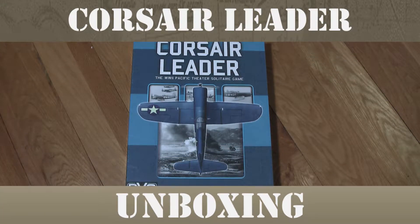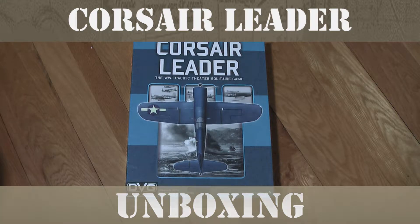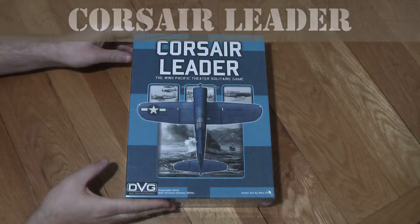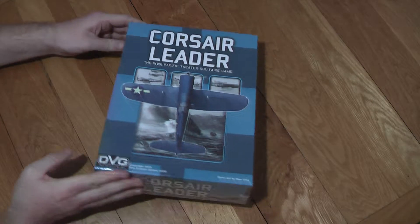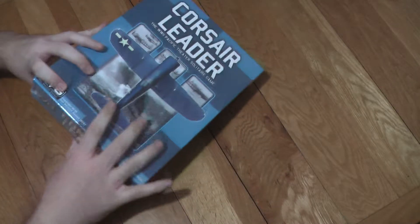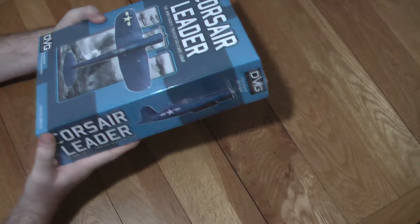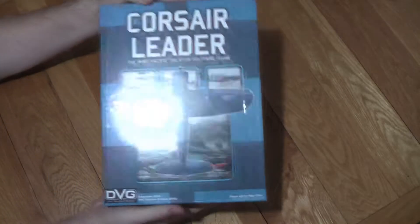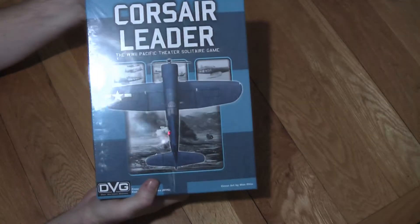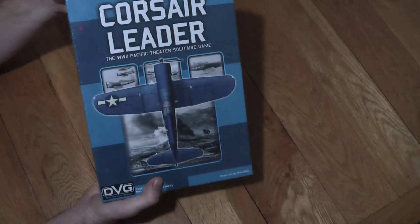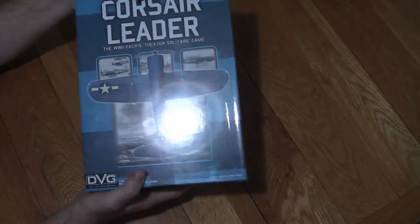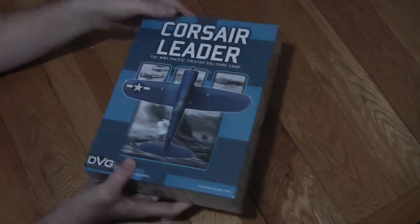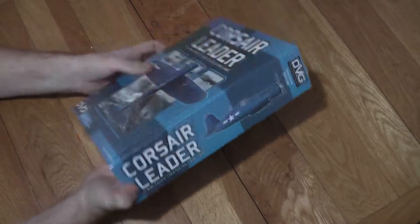Today we've got the unboxing video of Corsair Leader from DVG Games. I'm very excited to try this game out and this is my attempt to unbox this really heavy game. It's always nice to pick up a game box and it feels jam-packed full of stuff which is excellent.